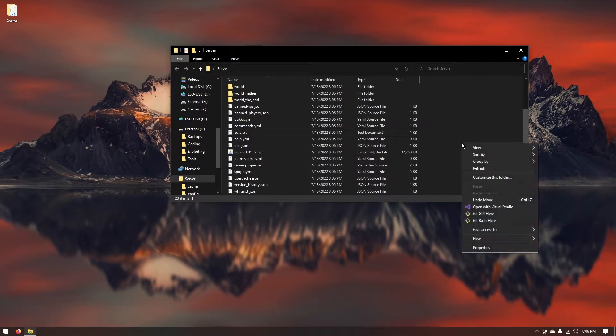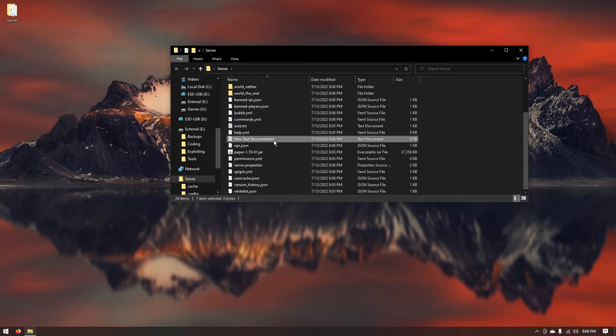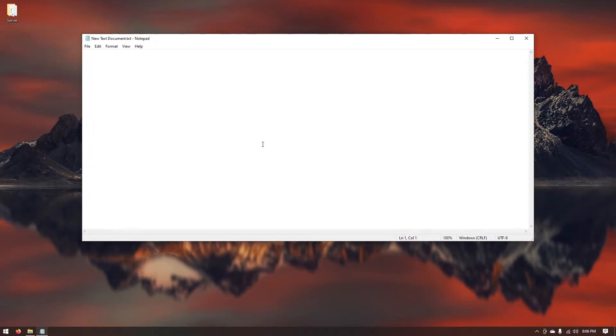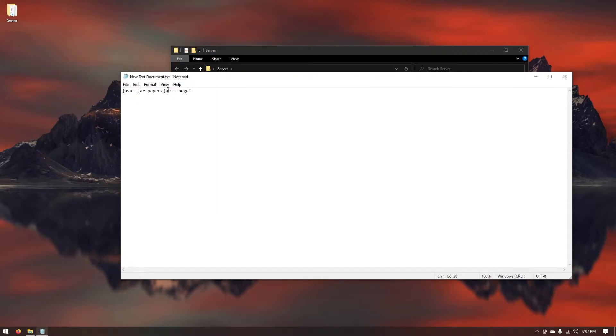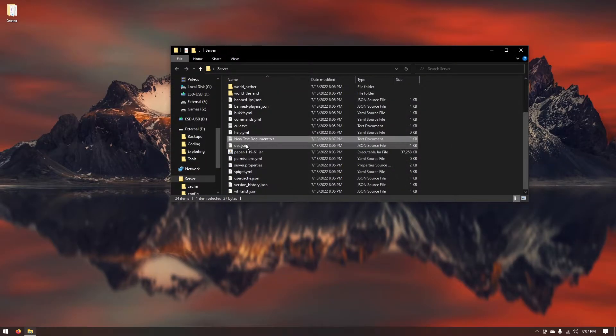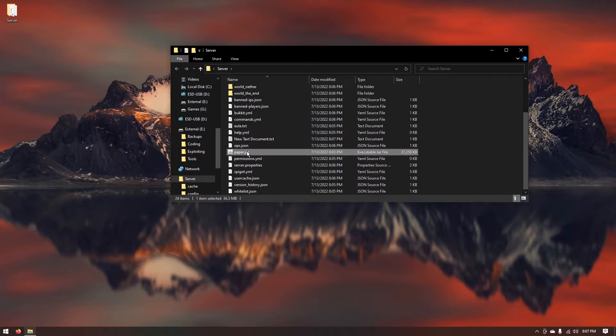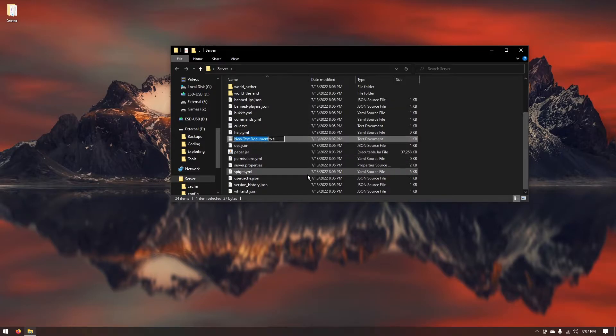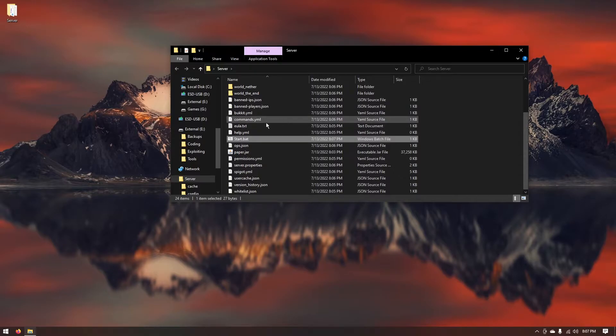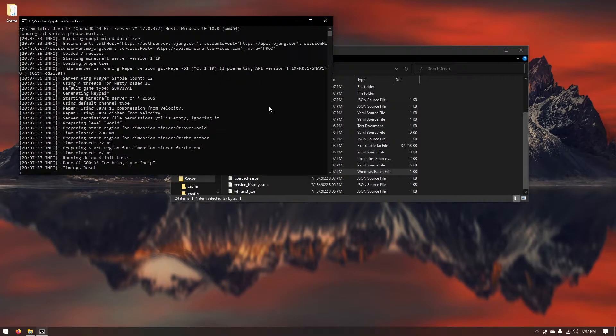Now what you want to do is right click on your folder, create a new text document. You just want to open this and type in the command that I gave to you previously. For simplicity I'm going to go ahead and rename my paper.jar to paper.jar. You can go ahead and follow along with that if you'd like. Now just make sure where it says new text document.txt you delete everything in it and you just type start.bat. And now every time you want to start the server you just want to go ahead and run this file. And just like that you have your Minecraft server set up.